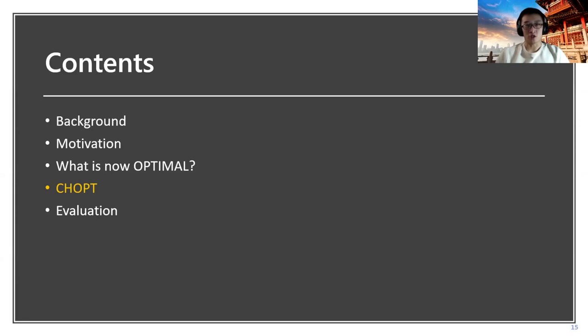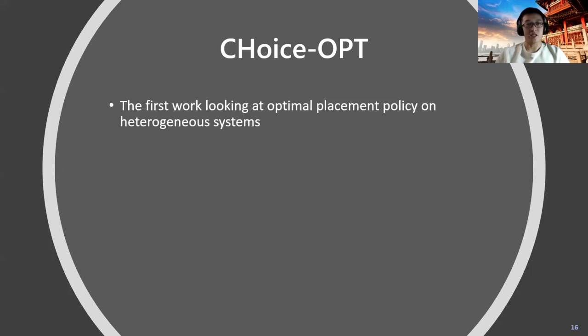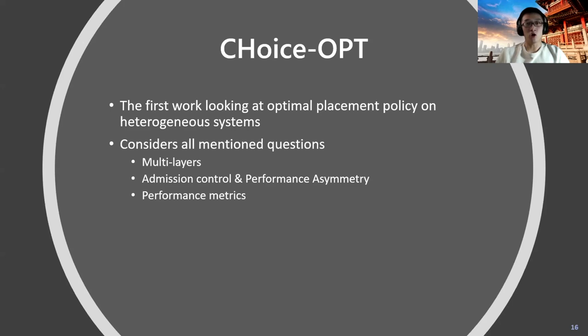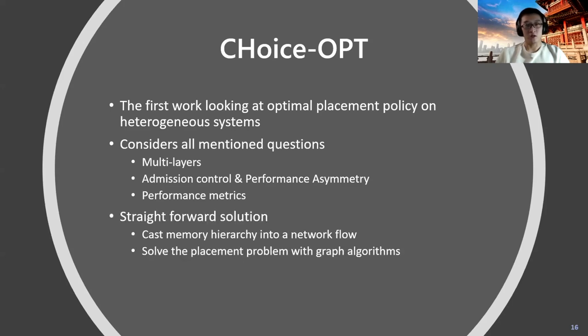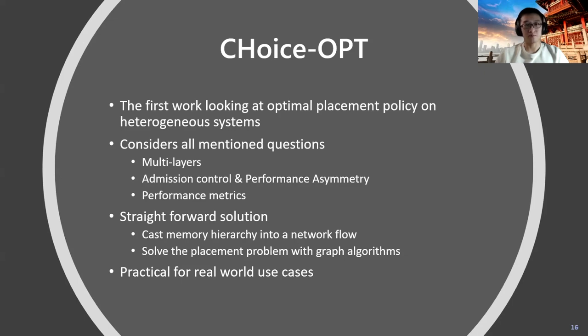With that reconsideration, we can now design CHOPT to solve our problem. CHOPT, short for Caching for Heterogeneous OPTimal placement, is, as far as we know, the first work looking at the optimal data placement policy on heterogeneous systems. It considers all the mentioned questions above and provides a straightforward solution. The general idea of CHOPT is to cast the memory hierarchy into a network flow framework and then solve the placement problem with graph algorithms. CHOPT also provides some practical considerations for real-world use cases.